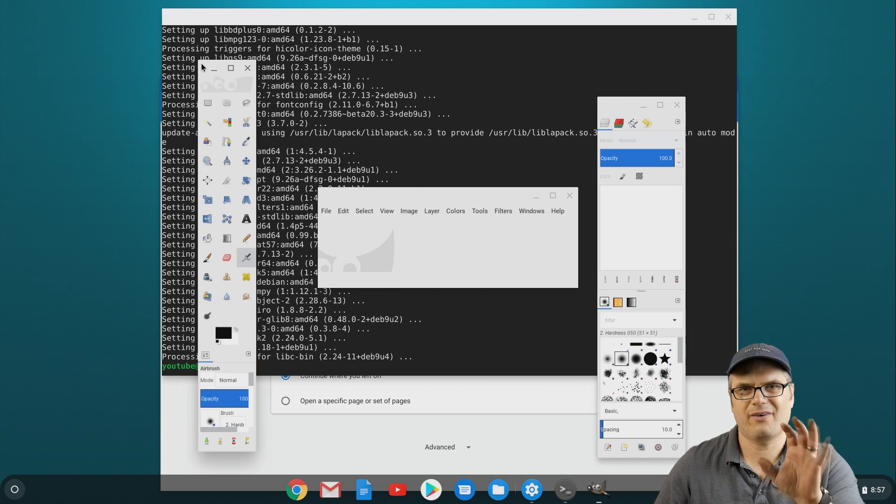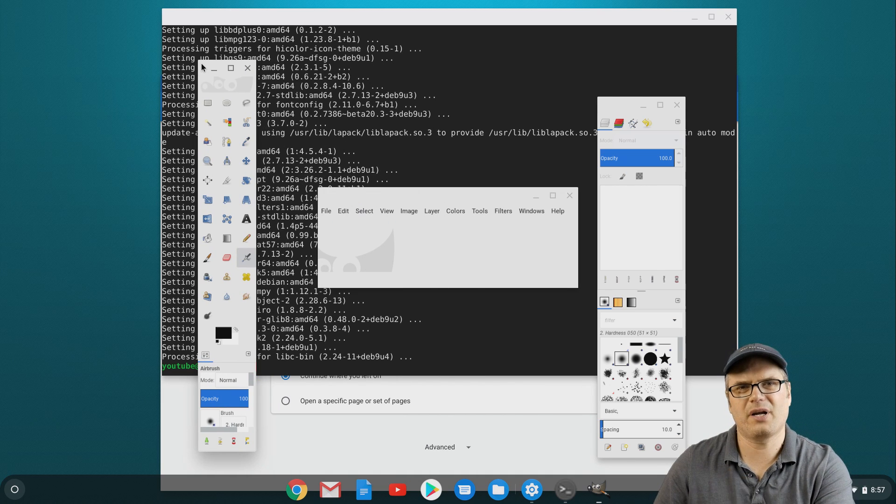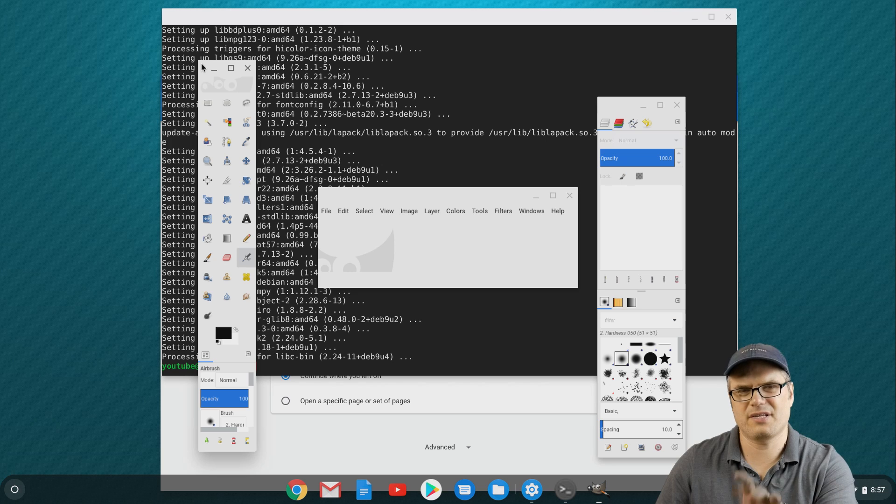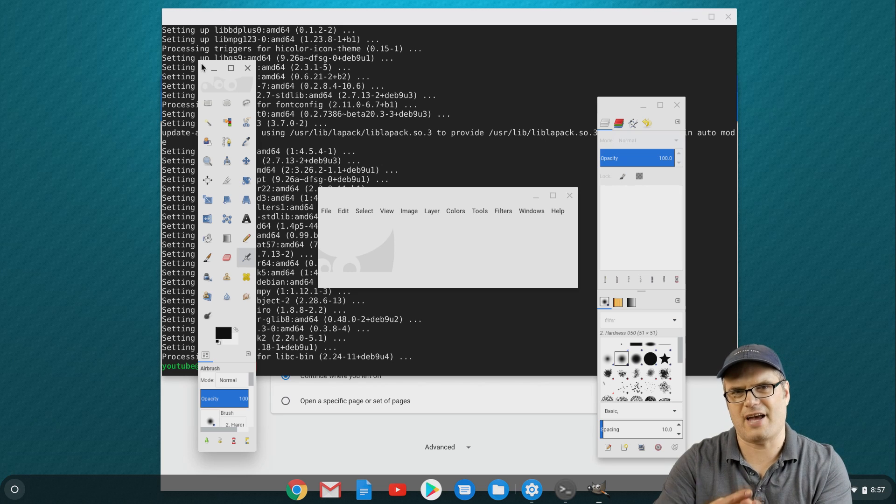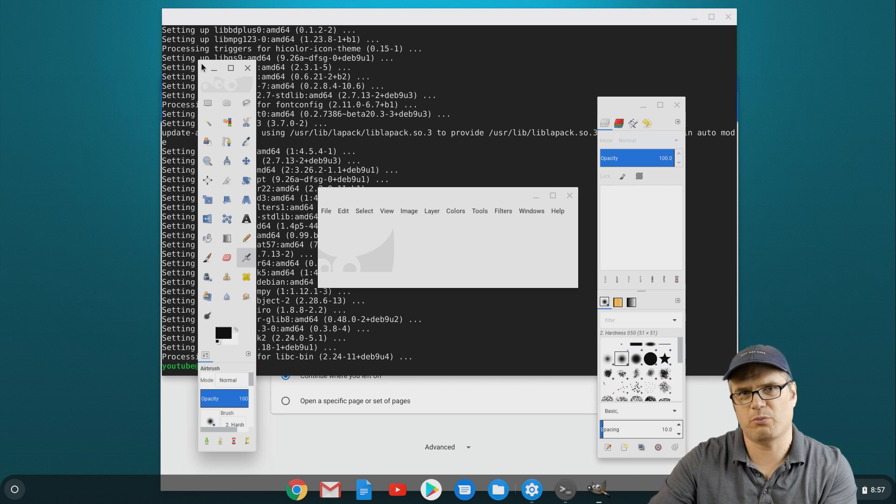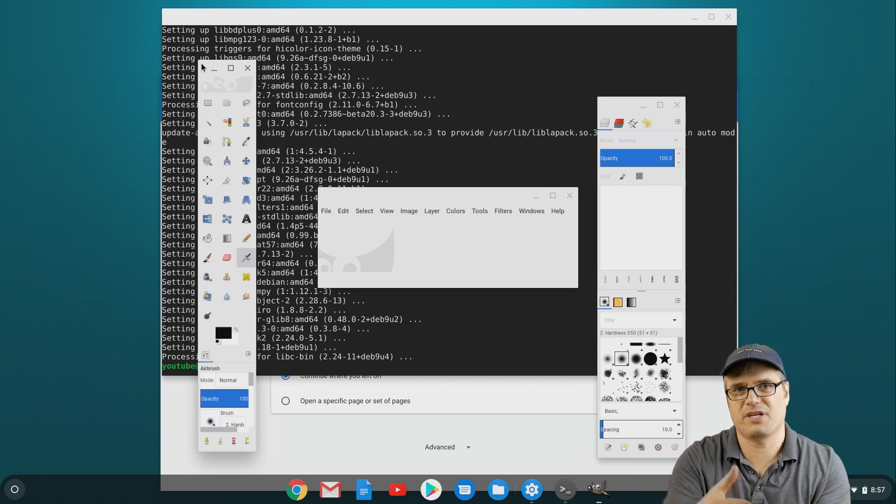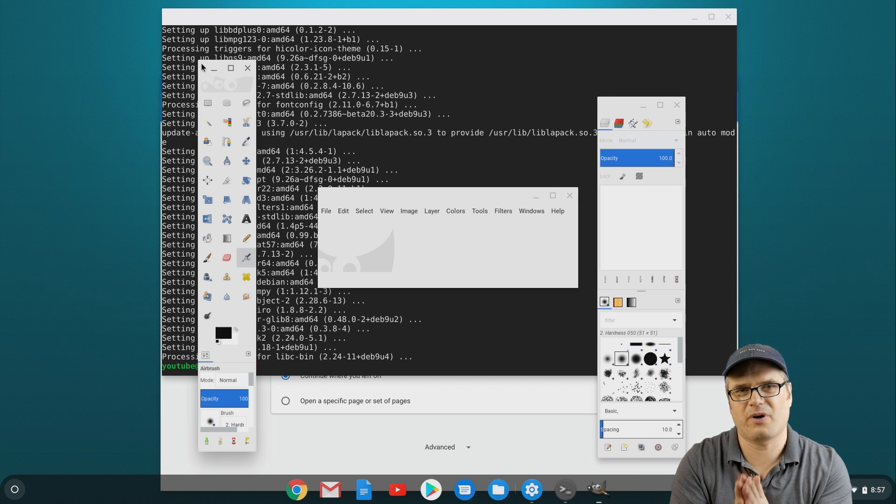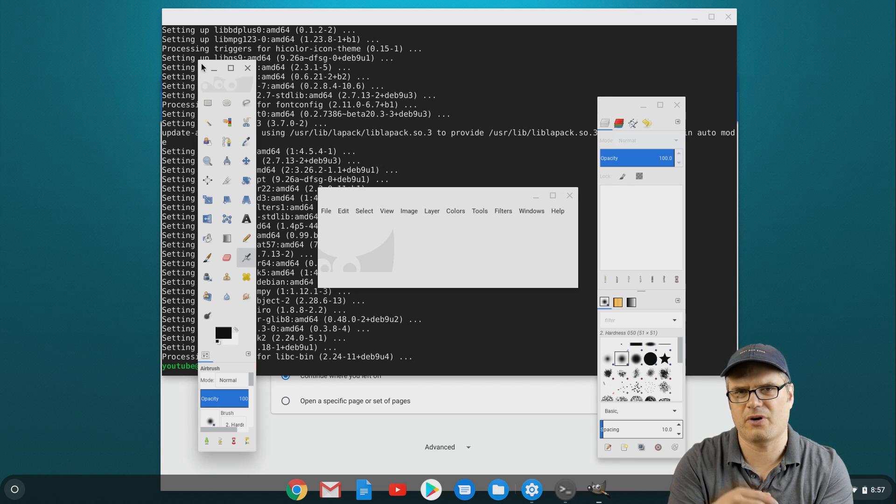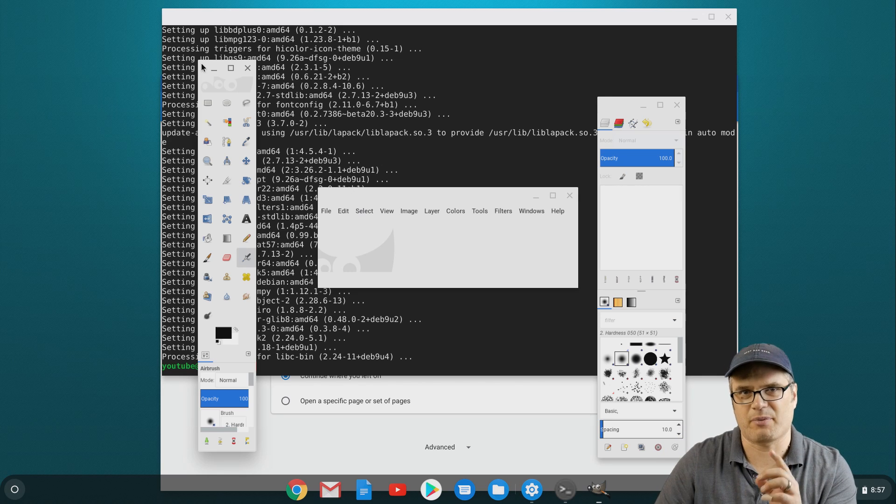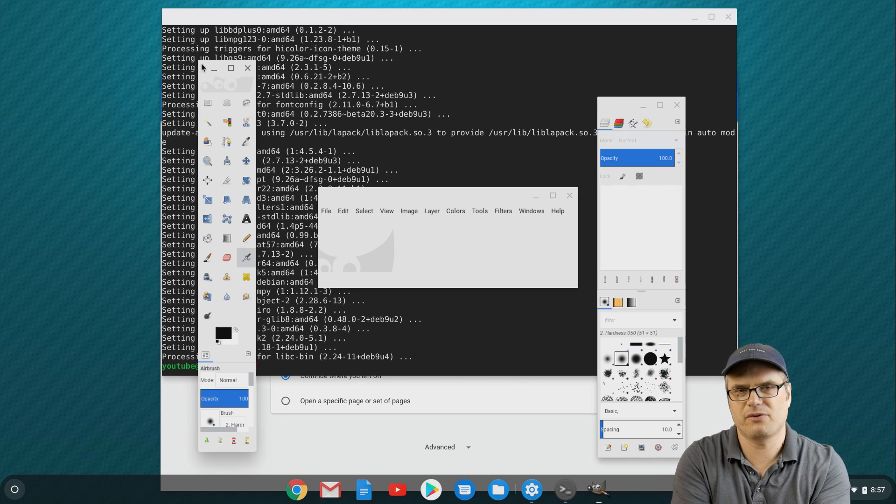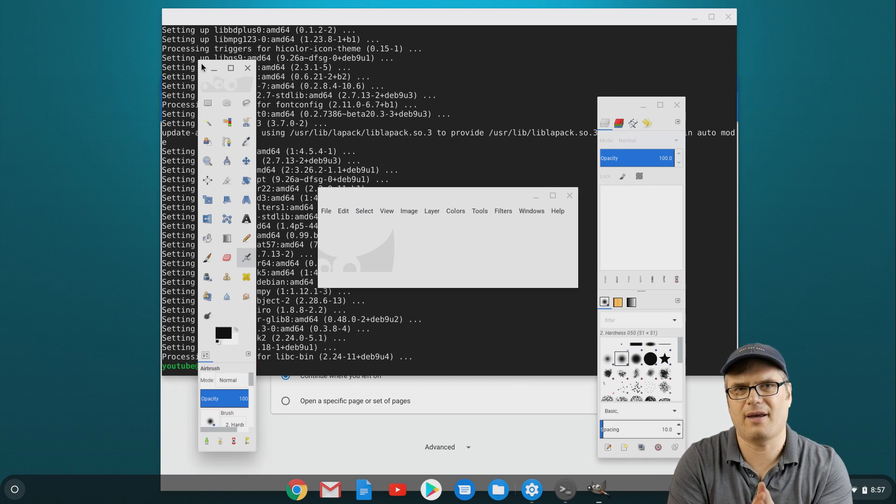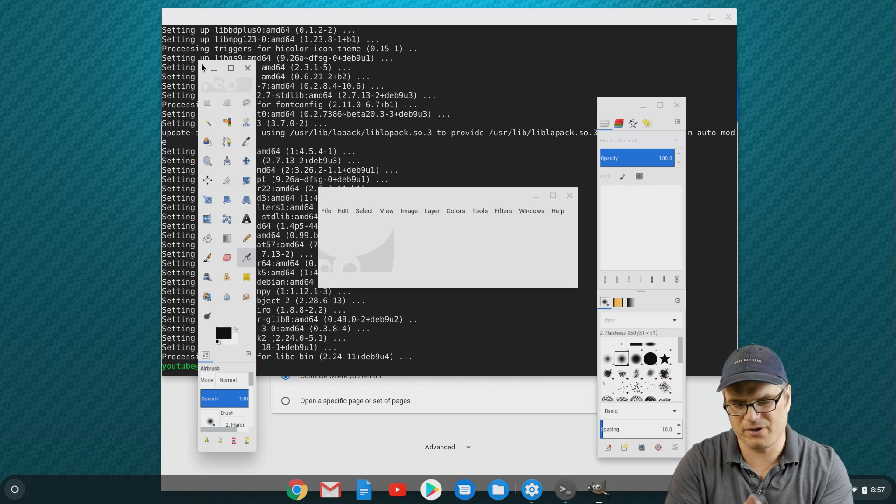Now here's the catch. Things that you're running within this Linux container don't have access to the file storage on your Chromebook. So when you download stuff it goes into your downloads folder on your Chromebook. You cannot access that downloads folder from the Linux application. So if we want to get an image over to GIMP to edit, how do we do that?